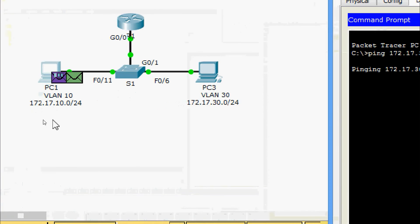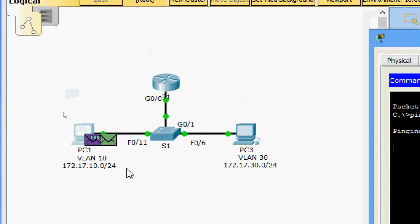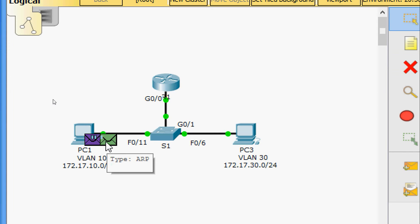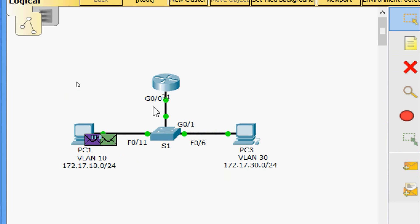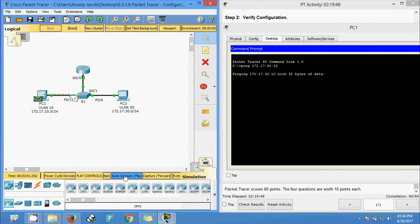Two packets are generated: one ICMP and one ARP. This ARP will go to the router to get the MAC address of the GigabitEthernet 0/0 interface, so the ICMP will route through R1 because PC1 and PC3 are in different subnets. We capture and forward — ARP goes to S1.